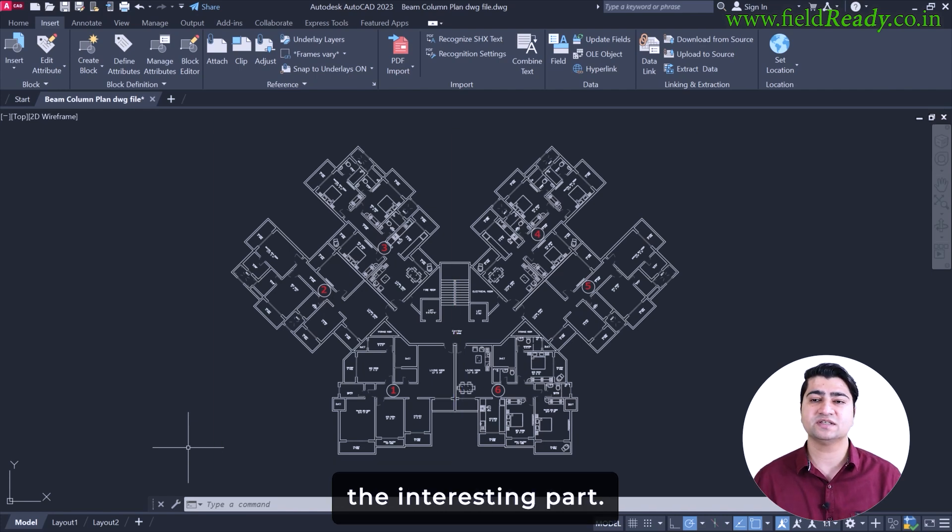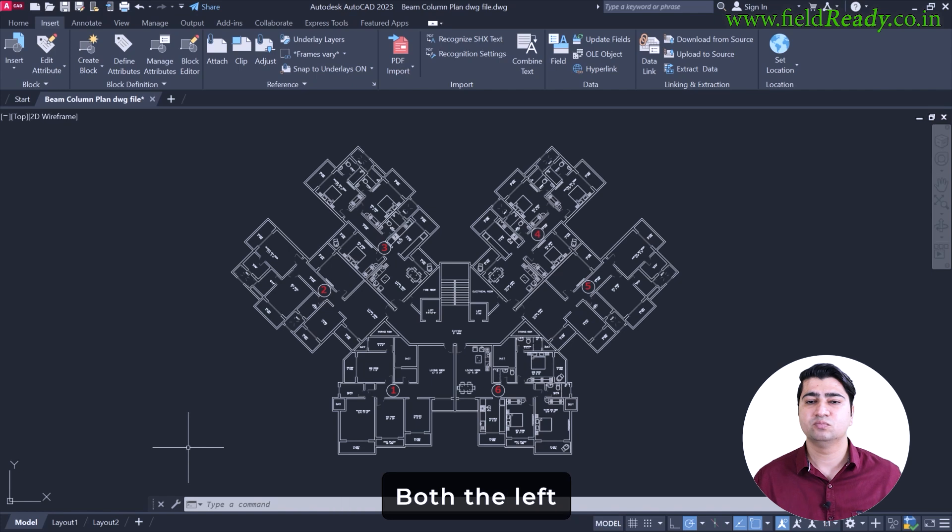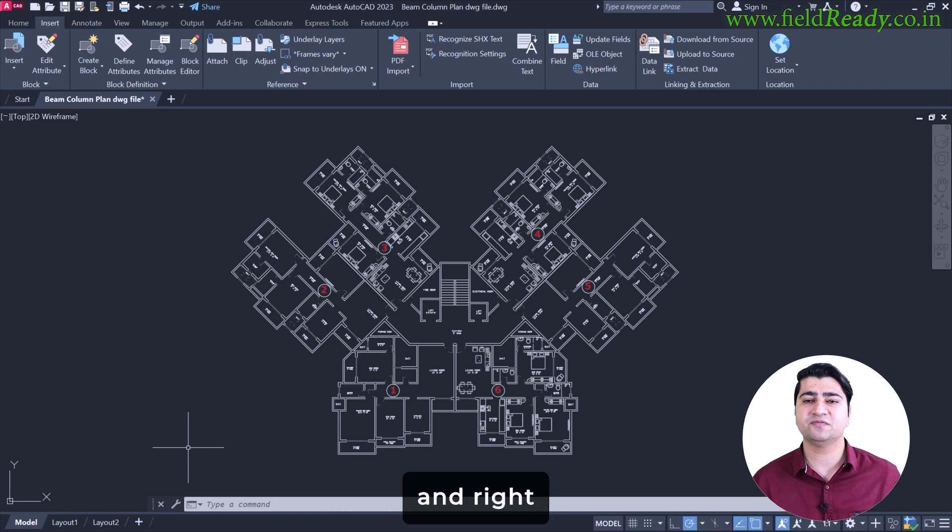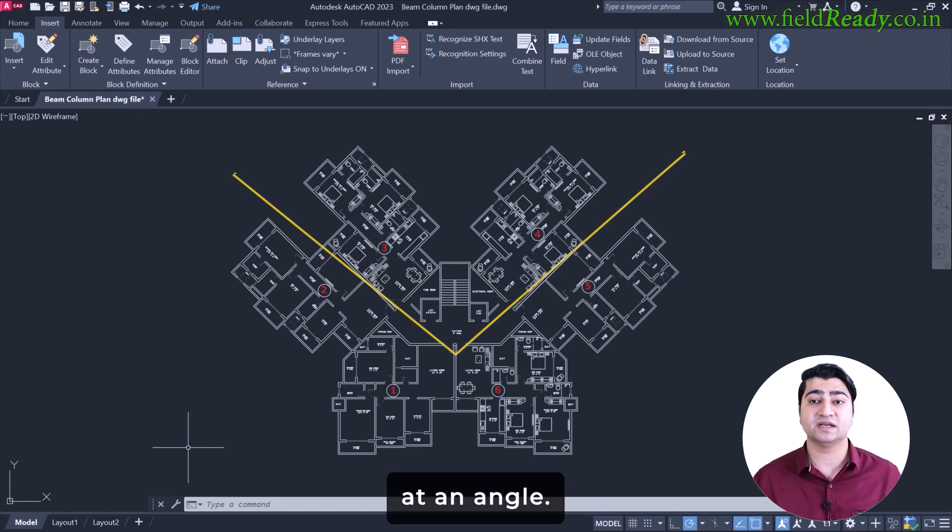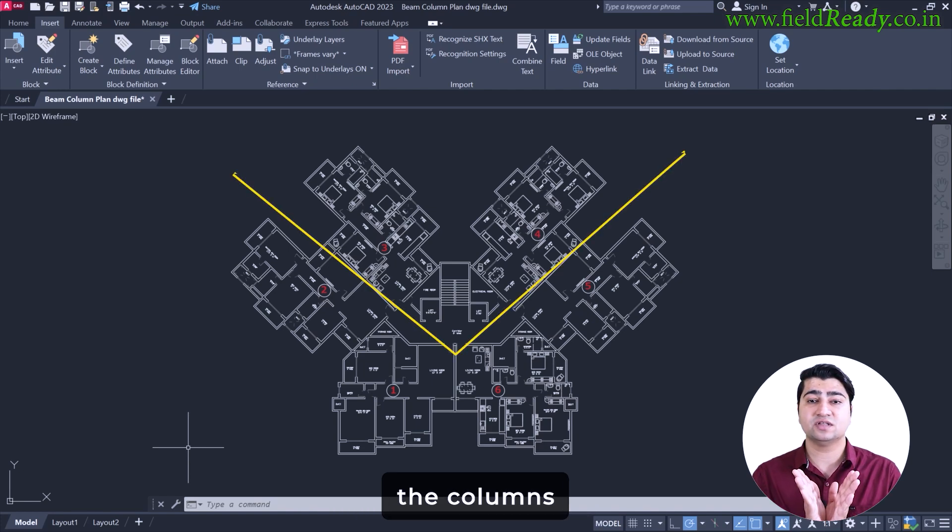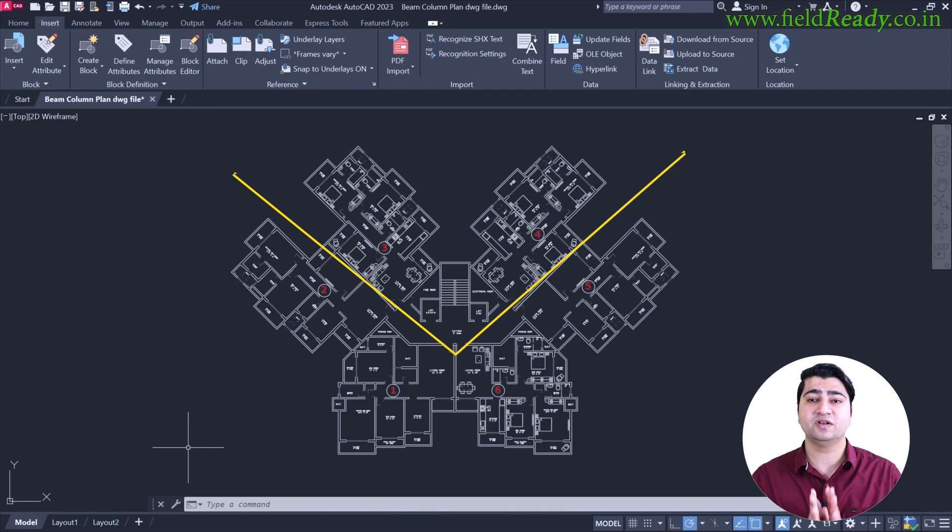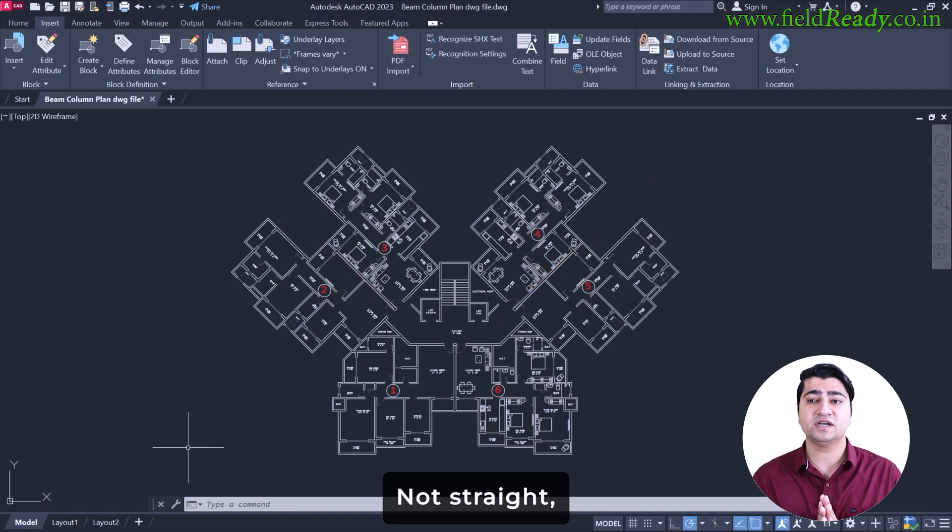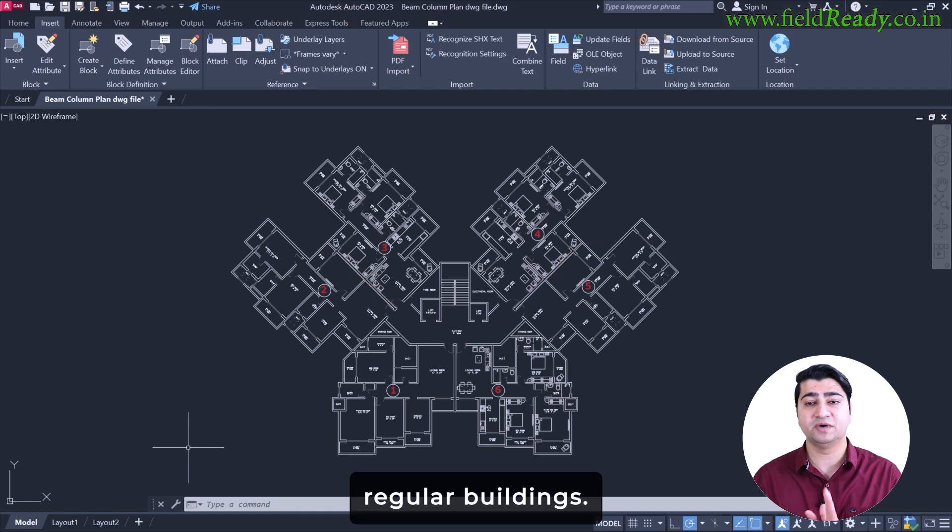Now here's the interesting part: both the left and right wing are placed at an angle. That means the column and beam will be at an angle, not straight, not 90 degree like in regular buildings.